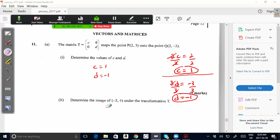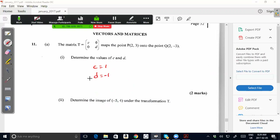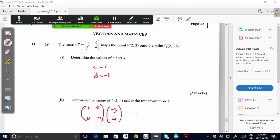Part 2: determine the image of (-5, 4) under the transformation T. We now know the transformation matrix — replacing C and D with our values — is [1, 0 / 0, -1]. Part 2 asks us to find the image of the point (-5, 4) after the transformation T. We take the 2×2 transformation matrix and multiply by the object point (-5, 4) to get the corresponding image point.